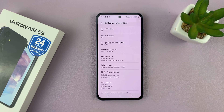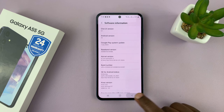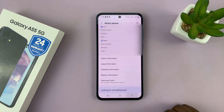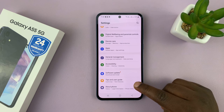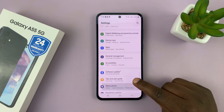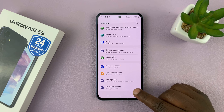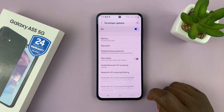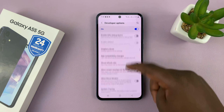Either way, with developer options enabled, to access them, go back to the main settings page. There should now be a new option under About Phone called Developer Options. Tap on that and we are now inside developer options.